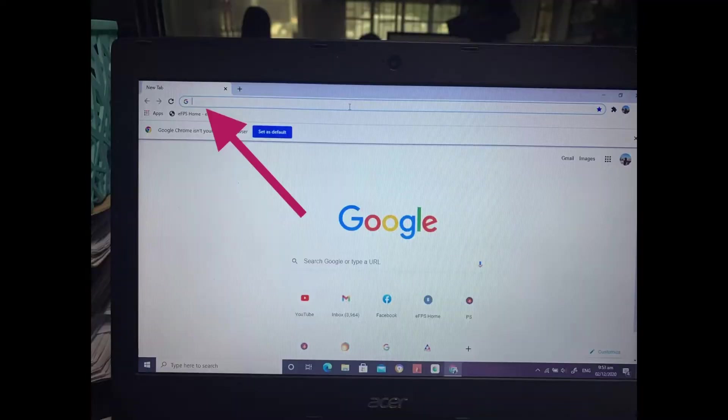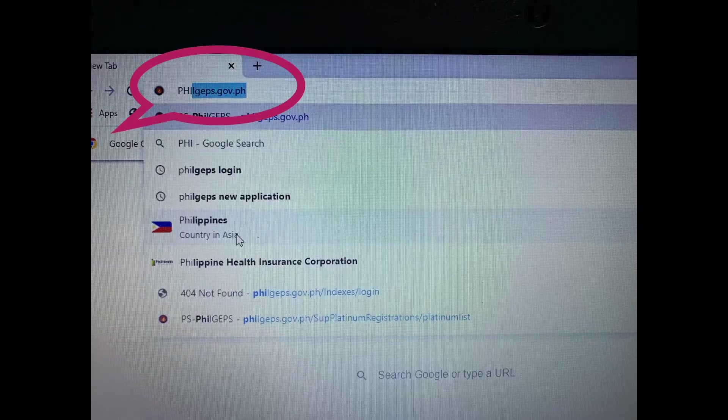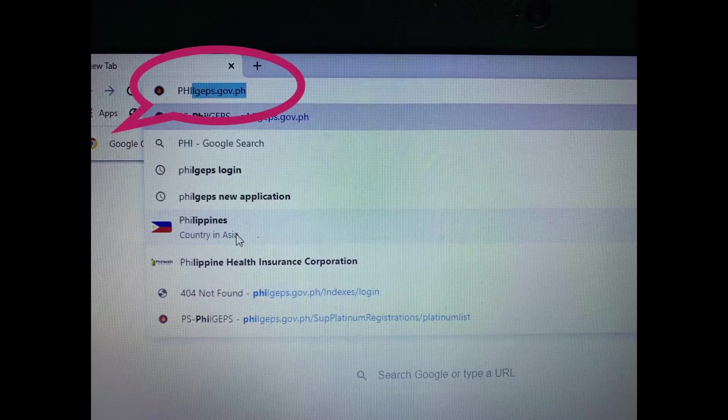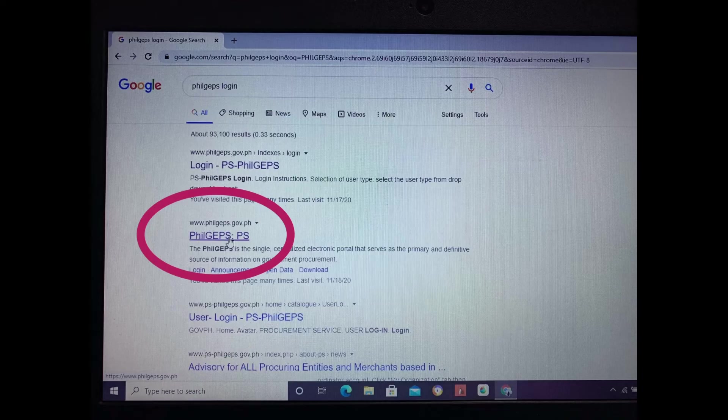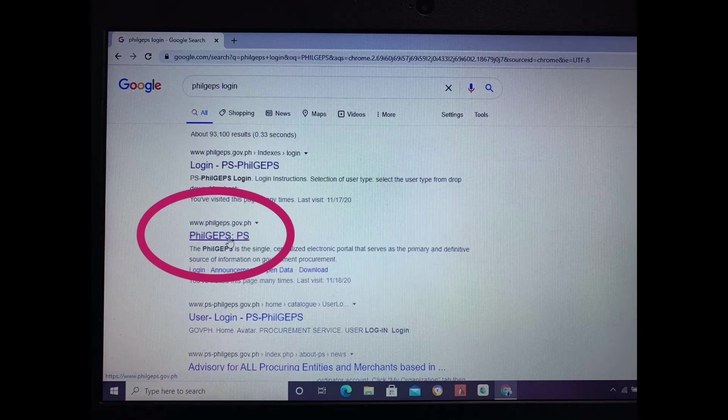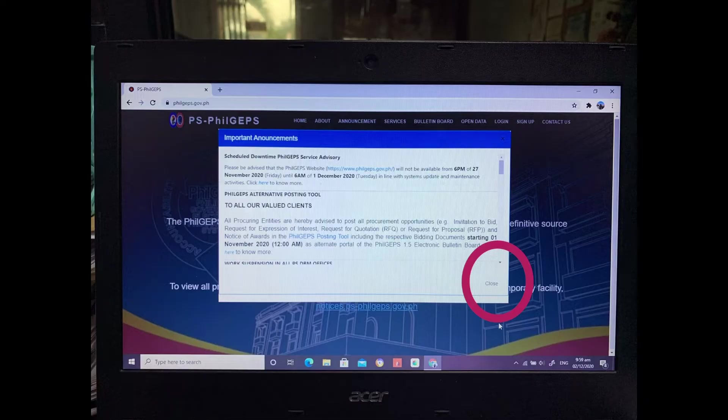Start on Google Chrome, type philgeps.gov.ph and then choose the encircled one and then close it.